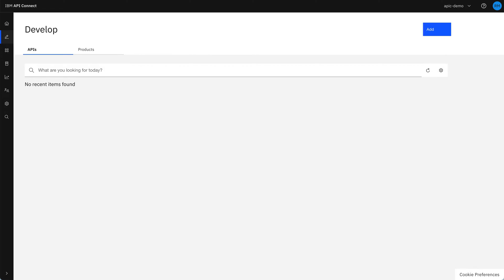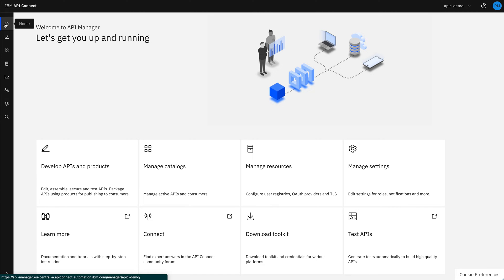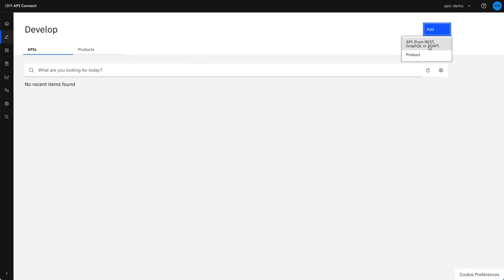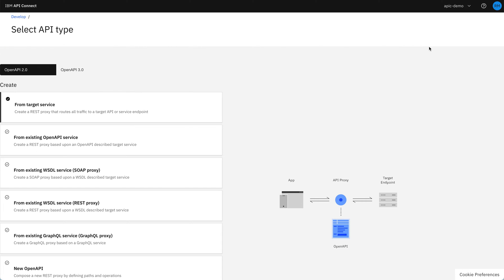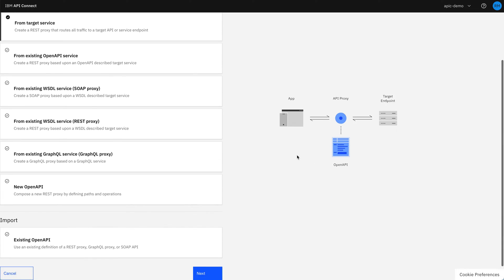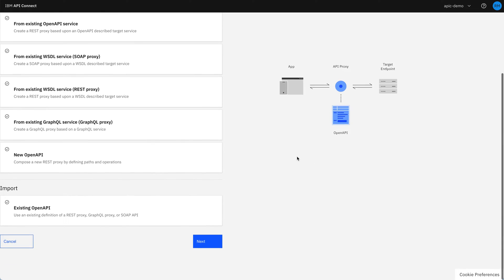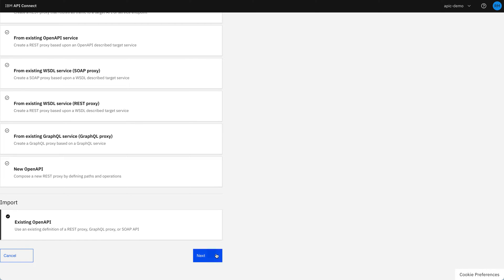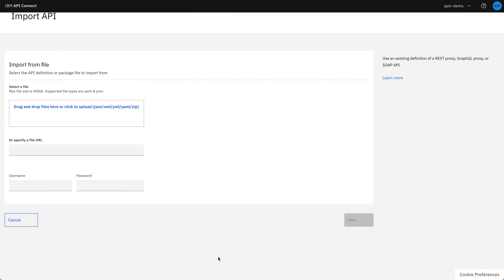Then if I go over to my instance of API Connect and go into develop APIs and products, I can start the process to import the API by going to add an API. And then if I scroll down for import, I want to import an existing open API. So I click next.